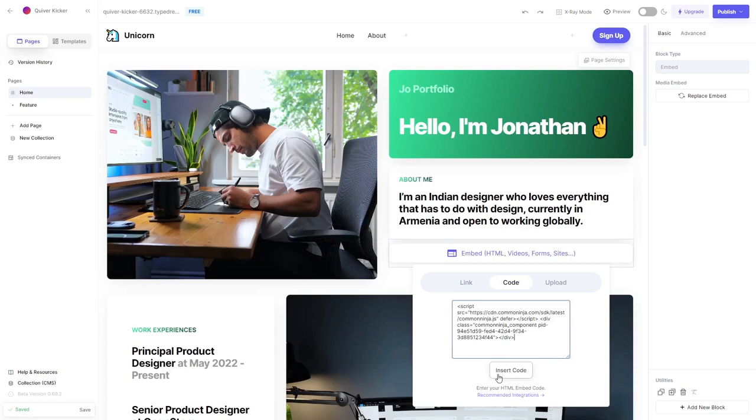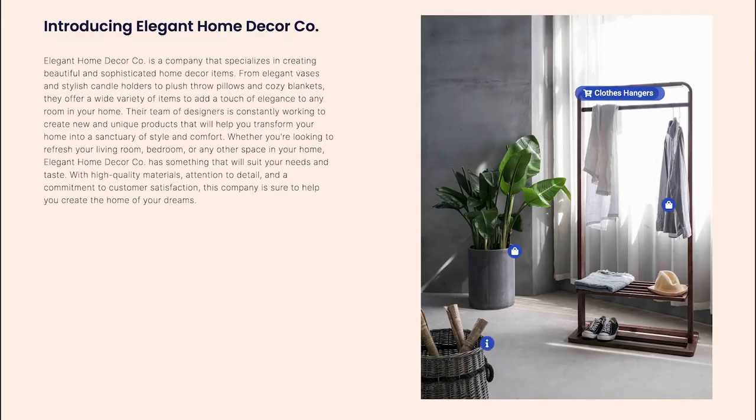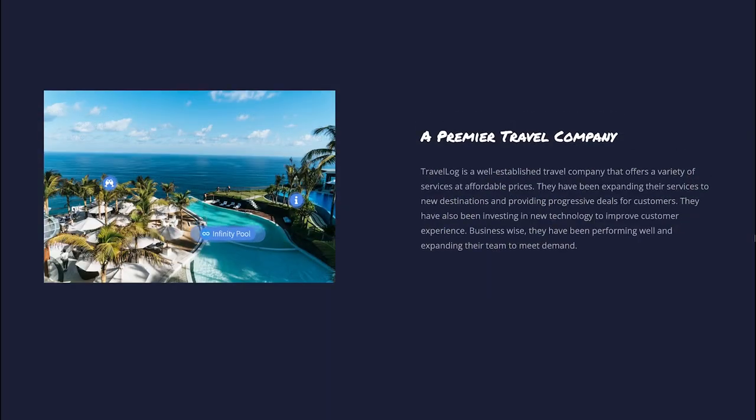And that's it. Now, the Image Hotspot will show on your website.